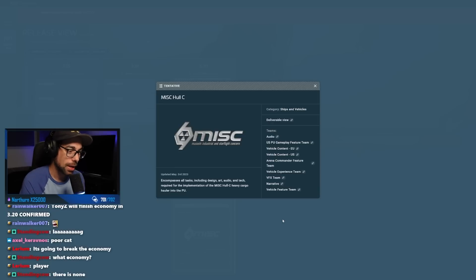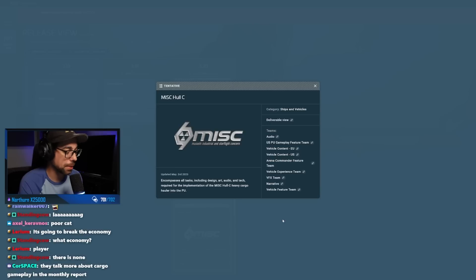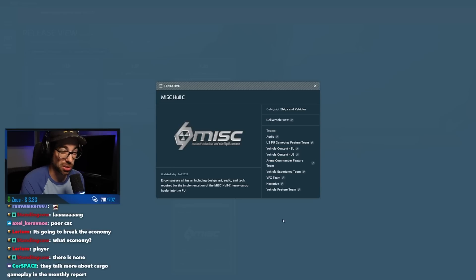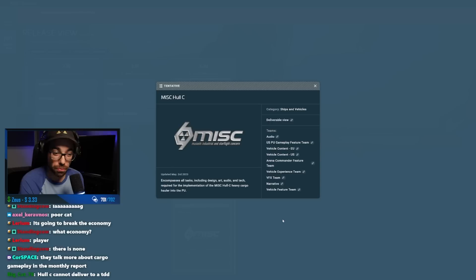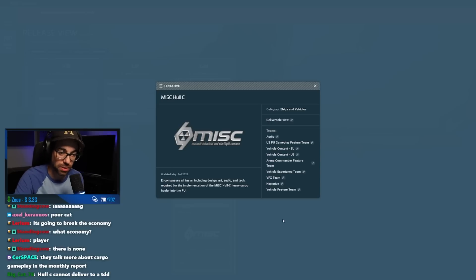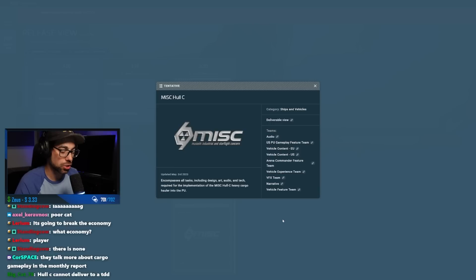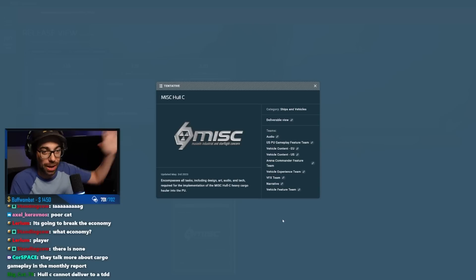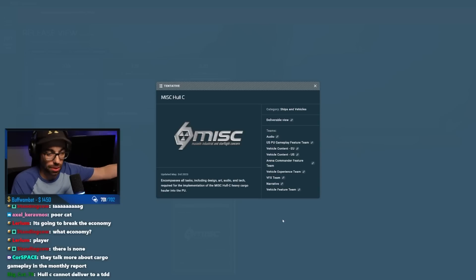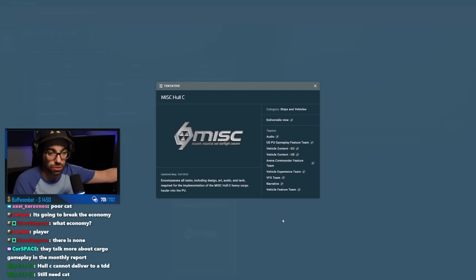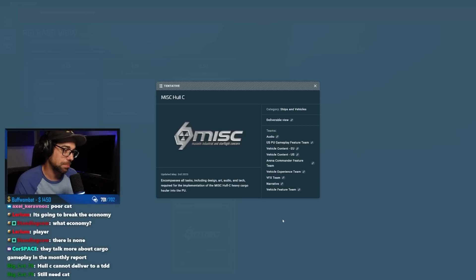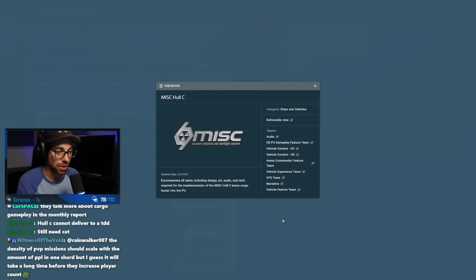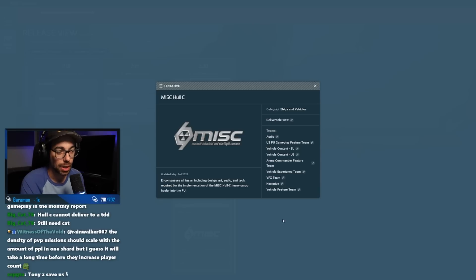There sort of is an economy in 3.19. We'll go over that when we're going through the mining. They're sort of making the changes. There's like this mini-Stanton system economy where certain mineables, if they're mineable in an area, they're more valuable at the furthest distance from it. But that's a very simplistic economy. That's not what most people backed the game for. The economy video way back when was significantly more complex than what we have right now.